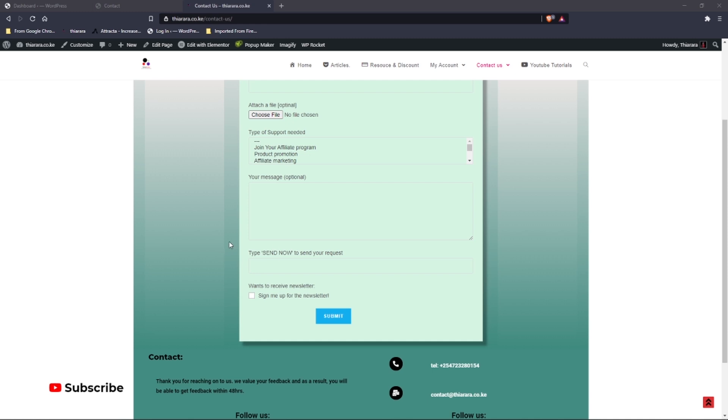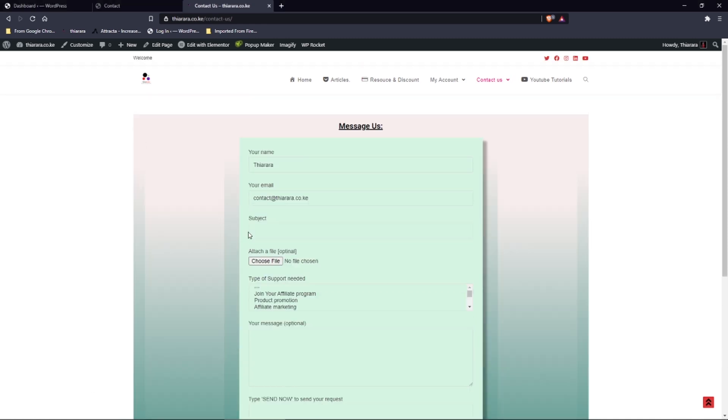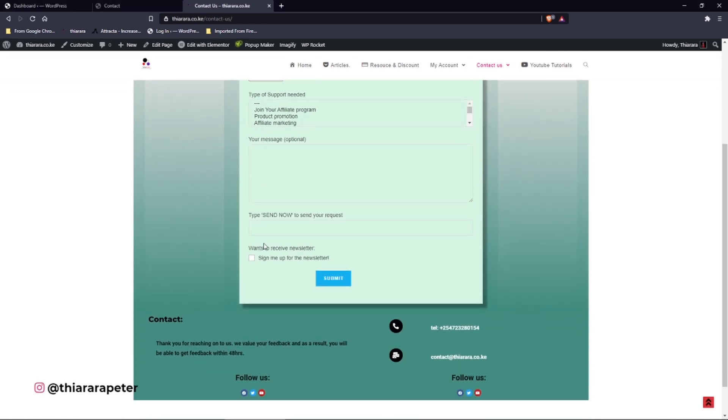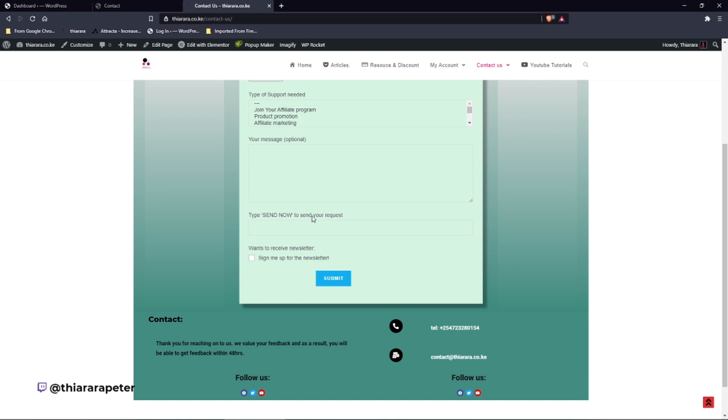Hello there. I remember in the last tutorial we learned how to control those unwanted messages, those robot-sent messages being sent to you using your contact form.